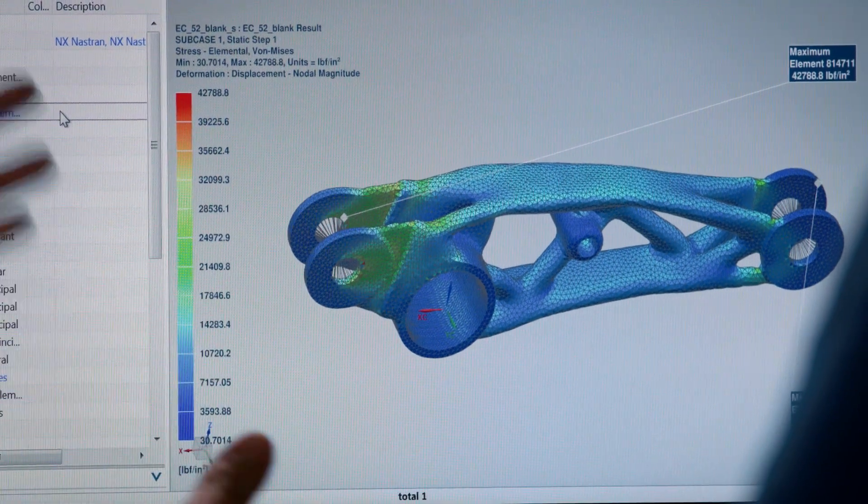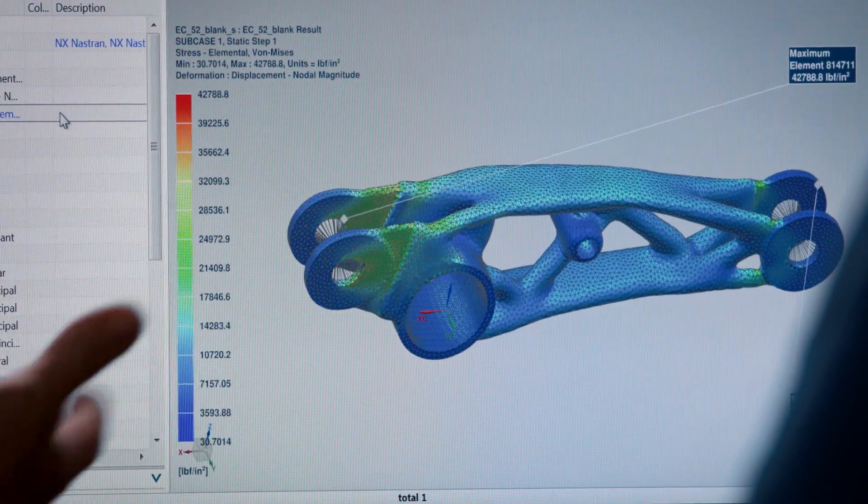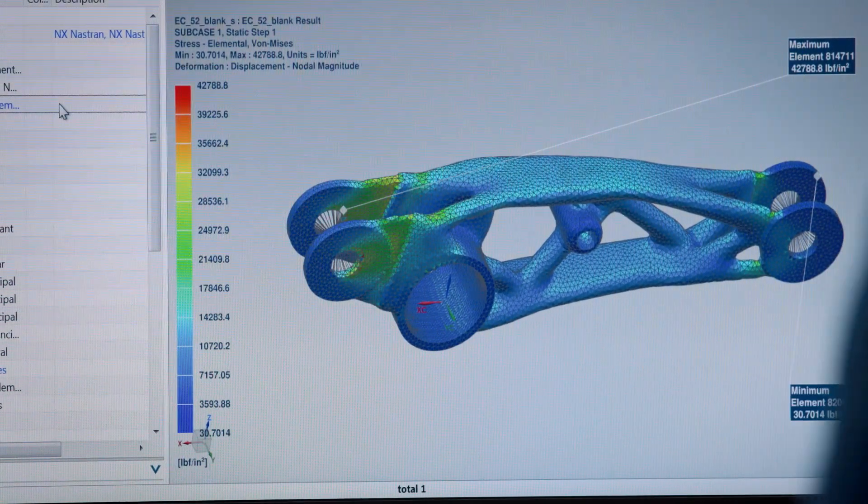There are different ways to look at results. We can look at displacements and we can also look at stress. If I didn't have this simulation, what would I do? You probably shouldn't do anything, because you're going to spend a lot of money finding out it's wrong.